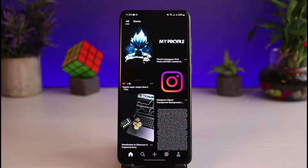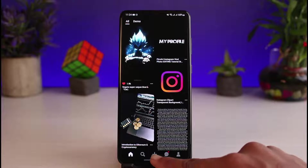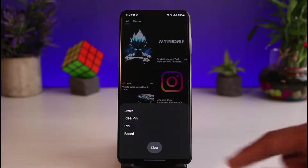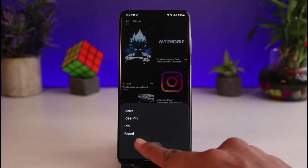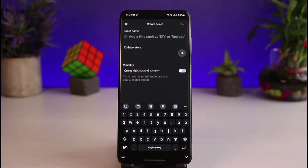From the bottom of the screen, all you have to do is tap on the plus button. As you tap on the plus icon, you'll see all these options. In order to create a new board, just tap on the option called Board.